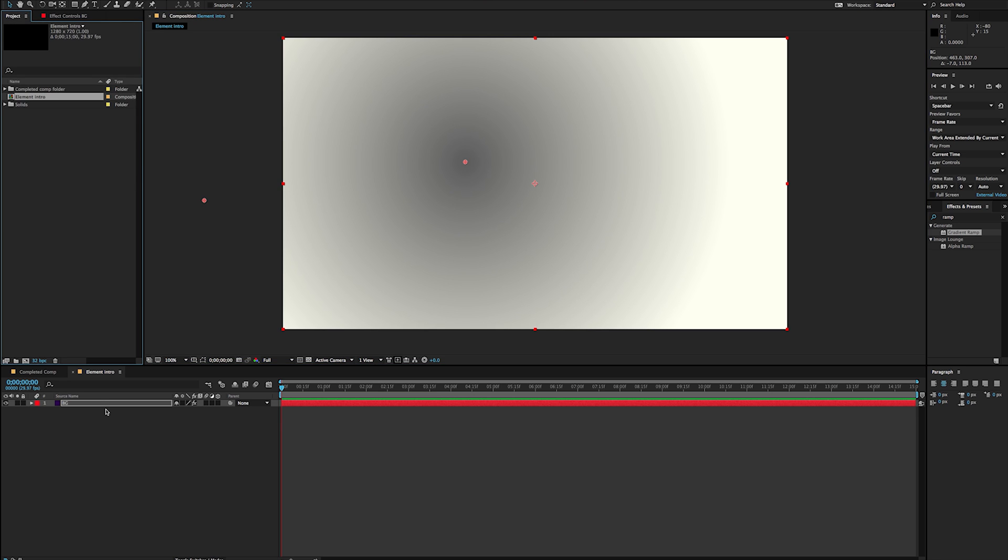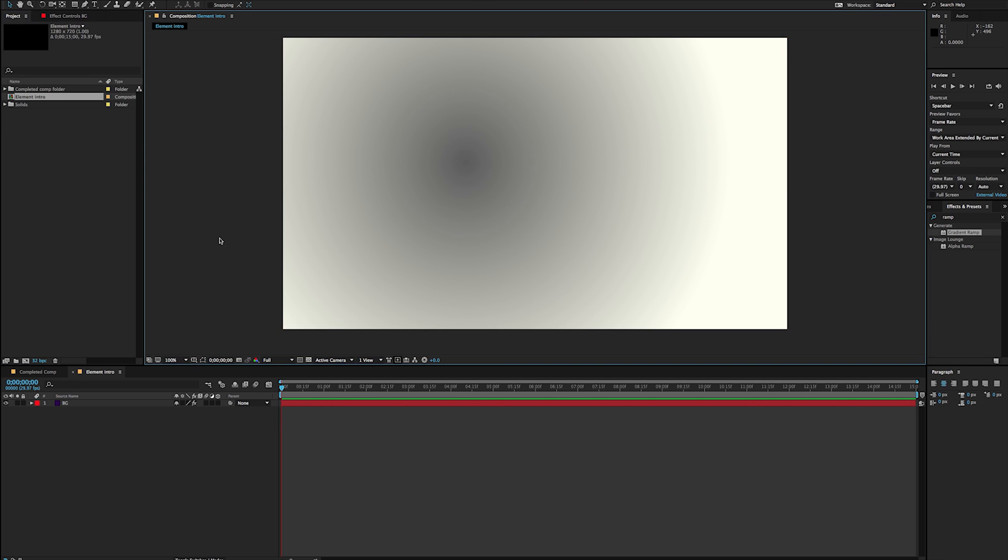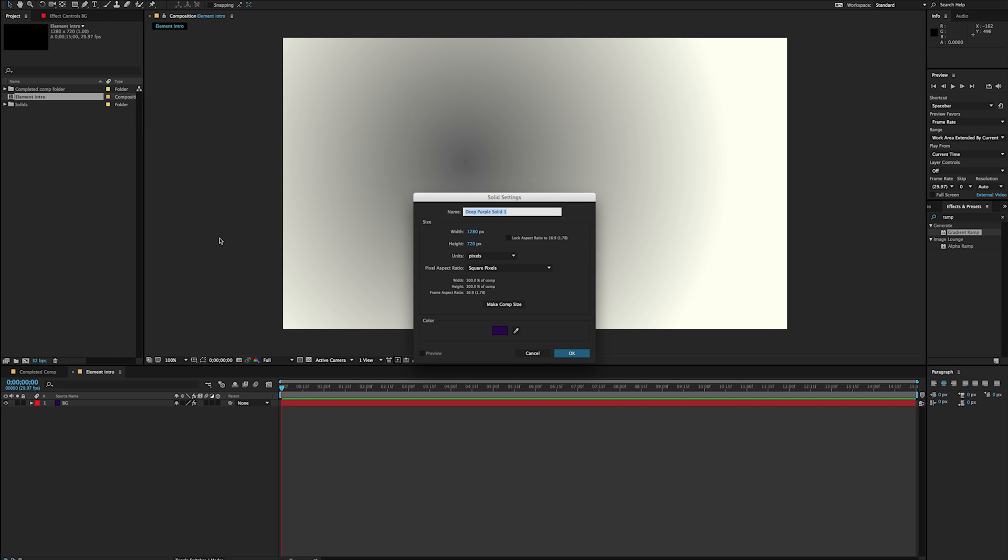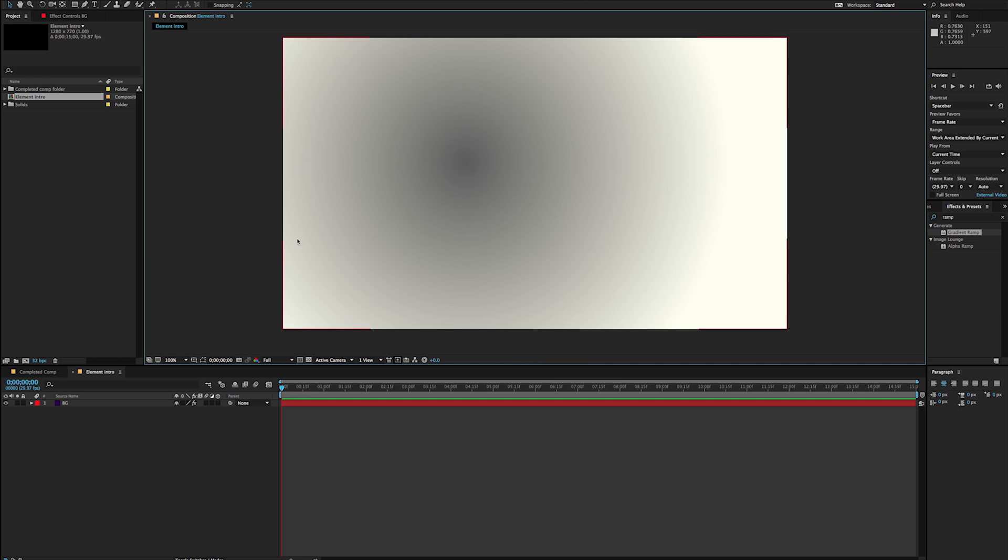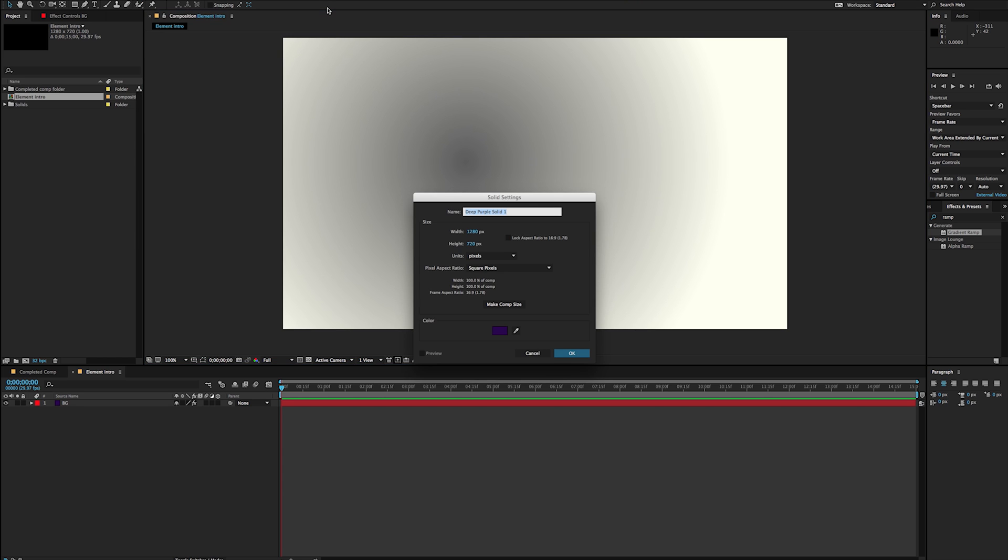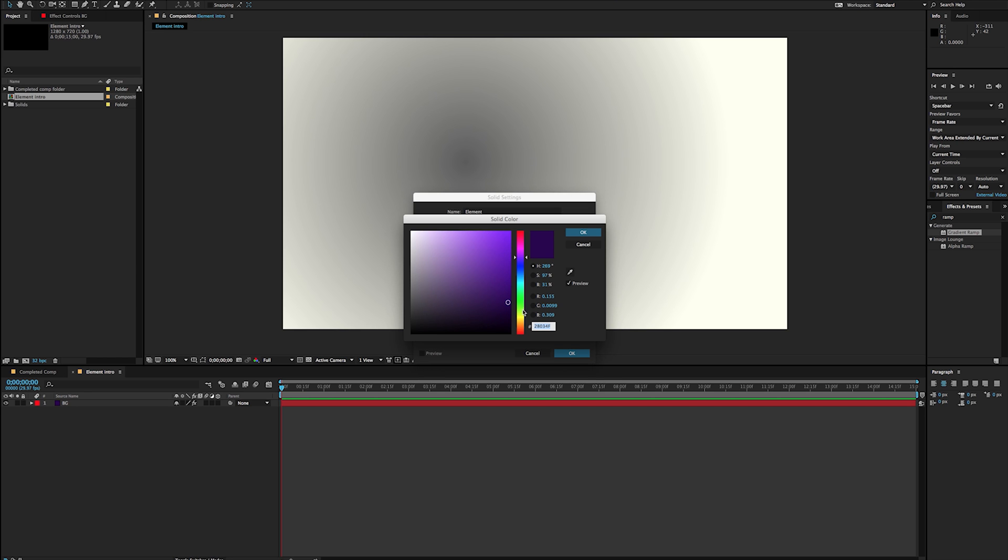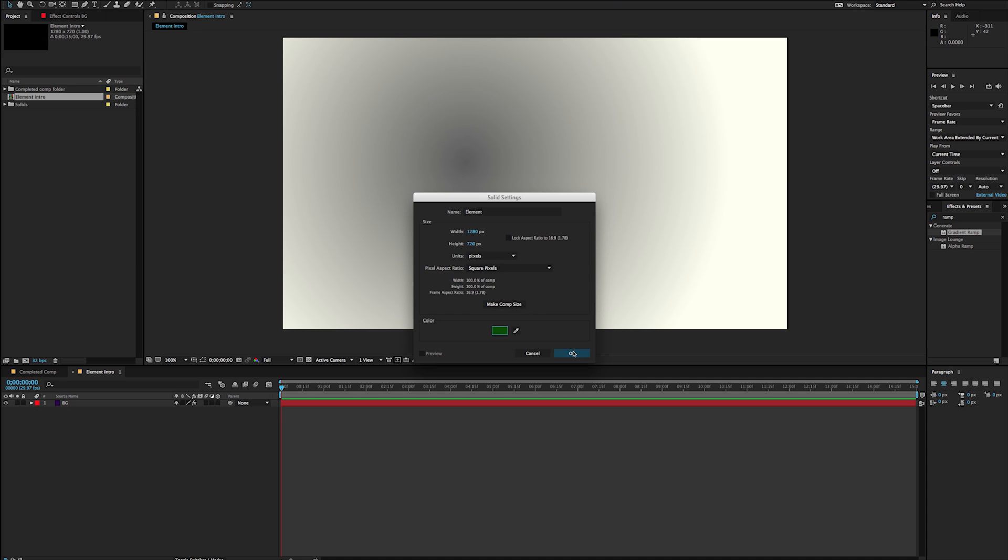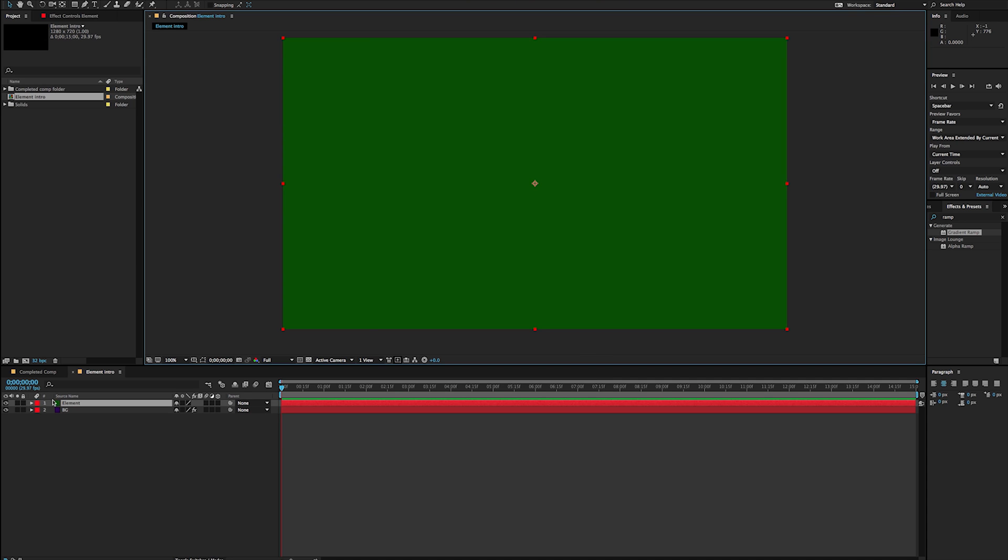I'm going to go ahead and make a second layer. And the way I'm doing that is I'm just hitting Command Y. And that's going to bring up my solid settings. Otherwise, I can just go to Layer New Solid. And you can see there's my shortcut right there of Command Y. And I'm going to call this one Element. And the reason why I'm naming them this way is so that way I can find them a little bit easier. And I'm just changing that color so that way they're going to be visibly different colors in here.